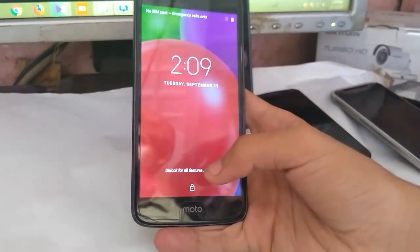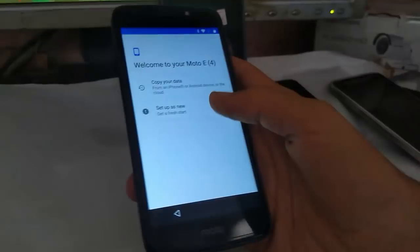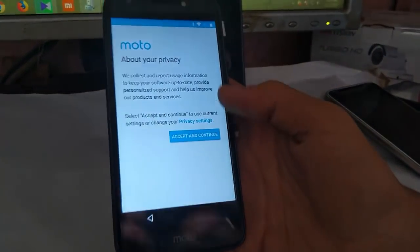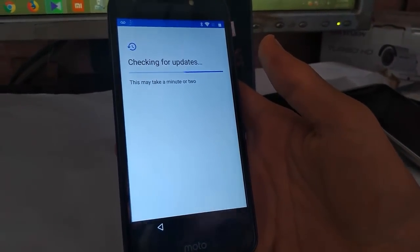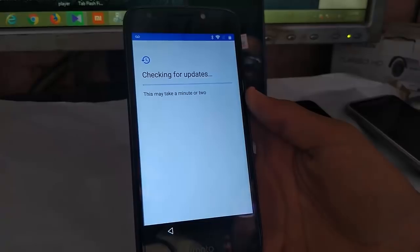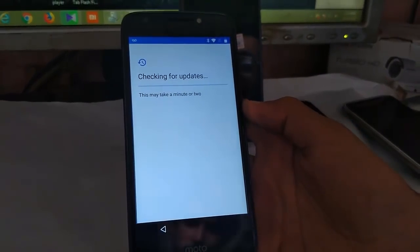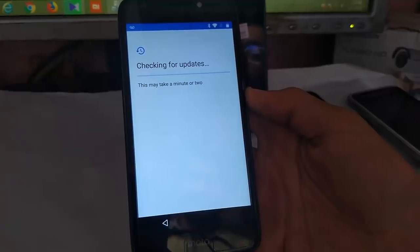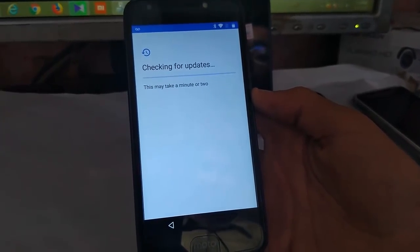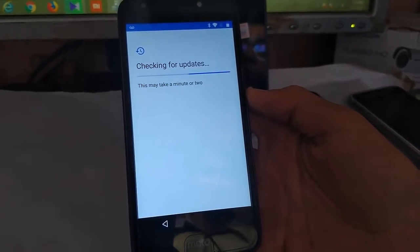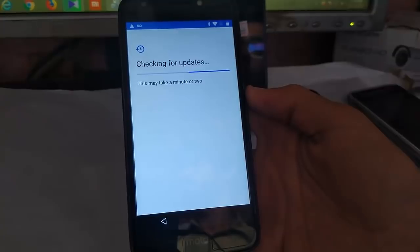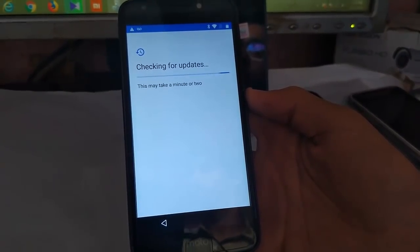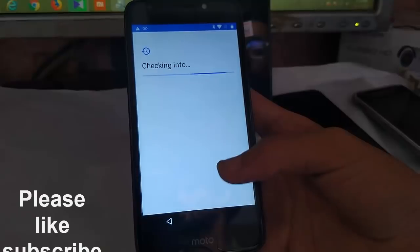Now just swipe up and let's go. Set up a scenario. This may take a minute to several minutes. Checking for updates. This may take a minute or two.